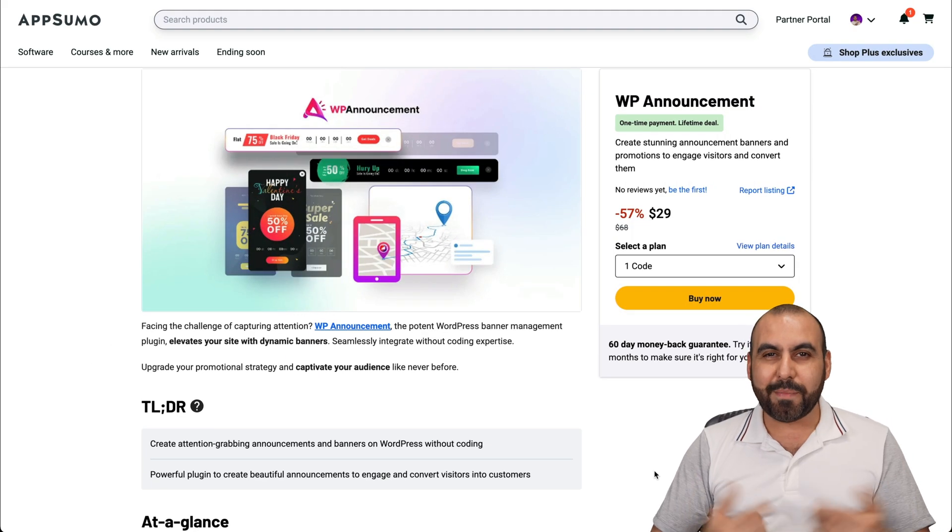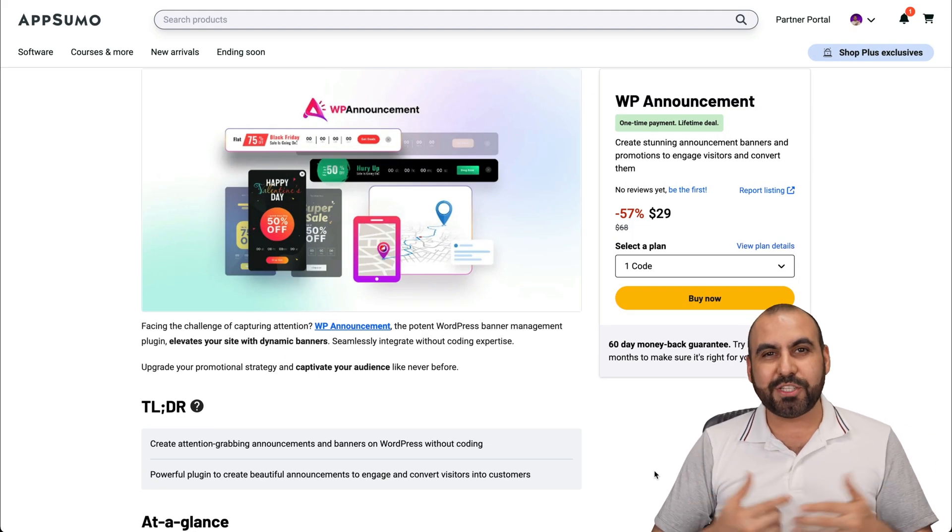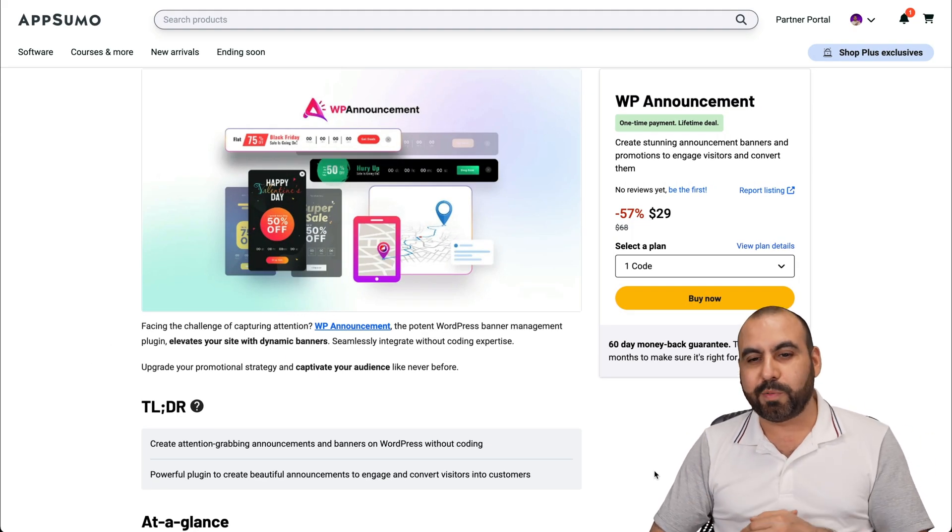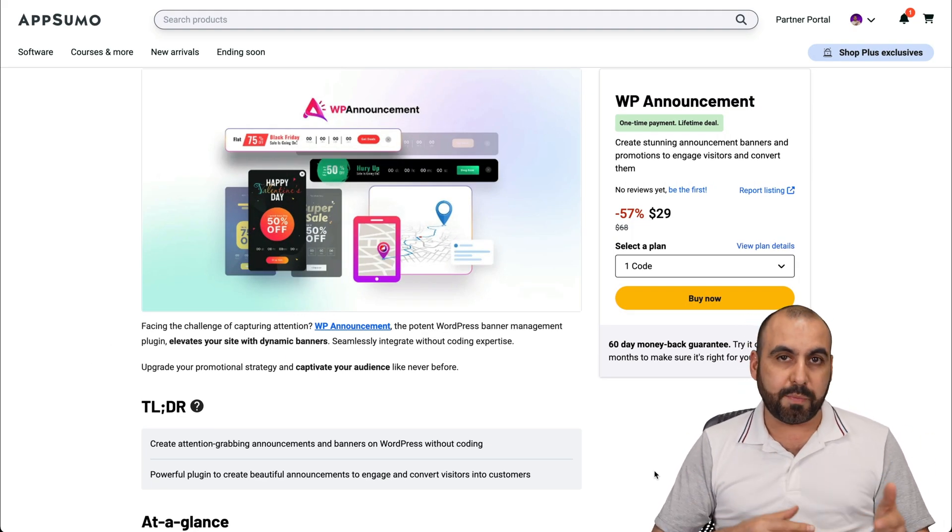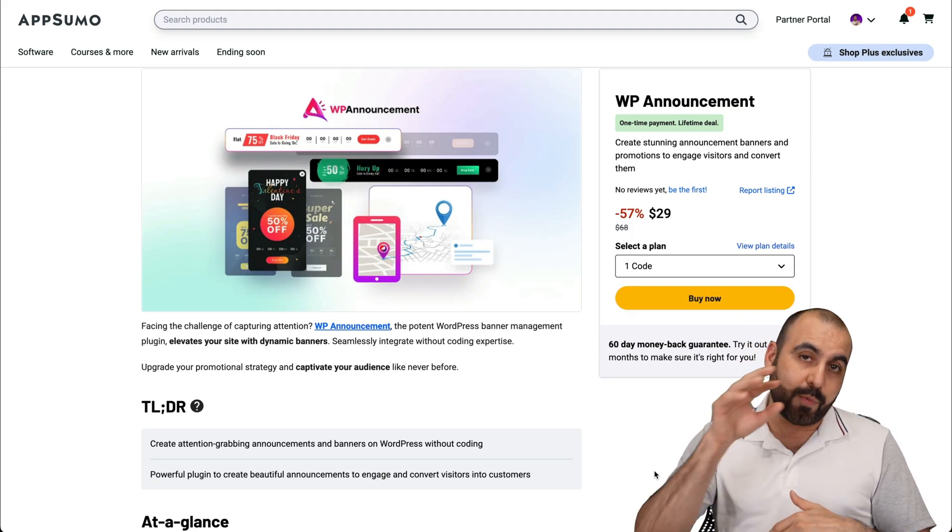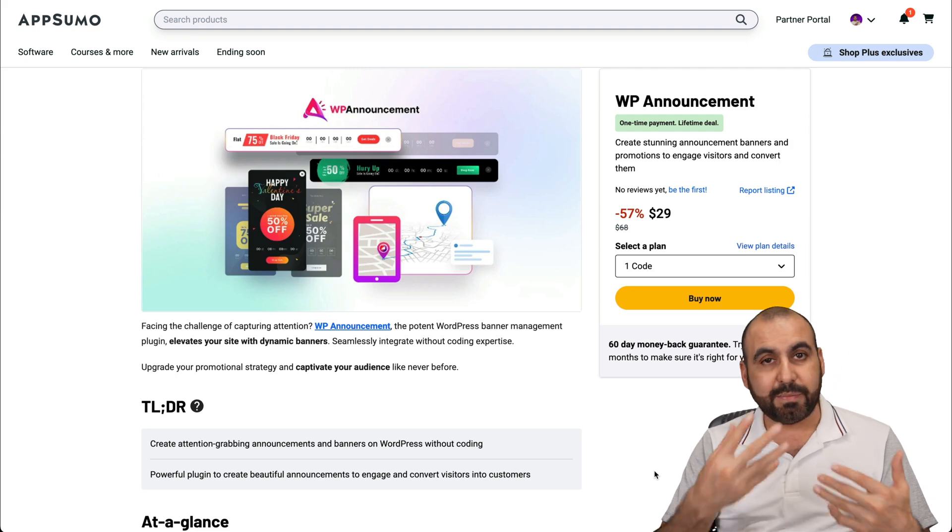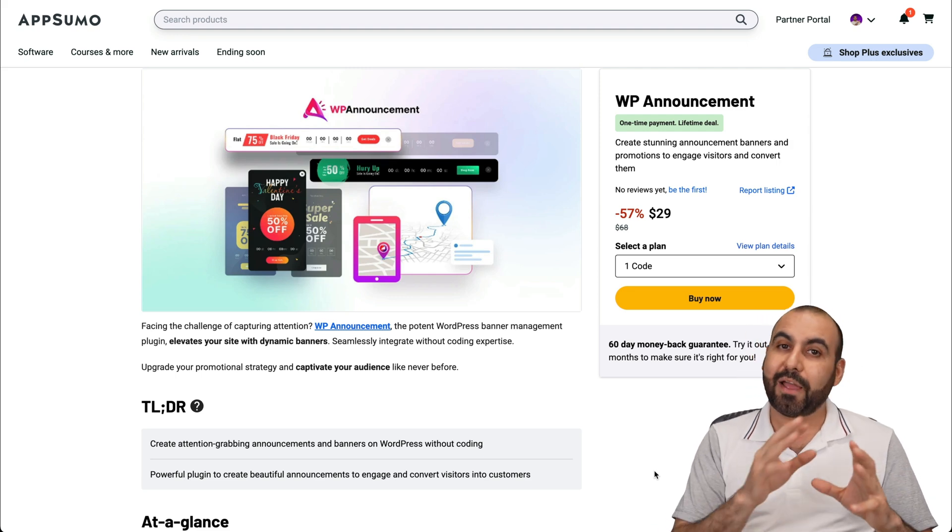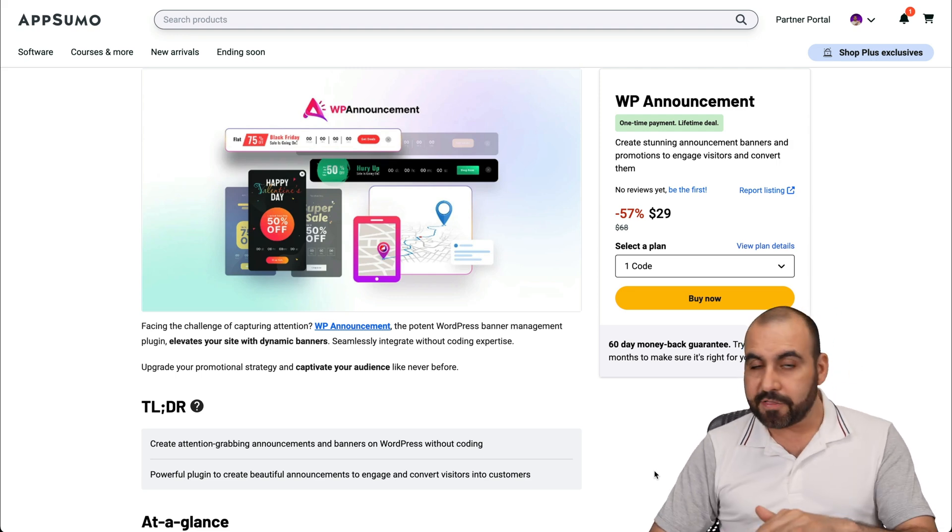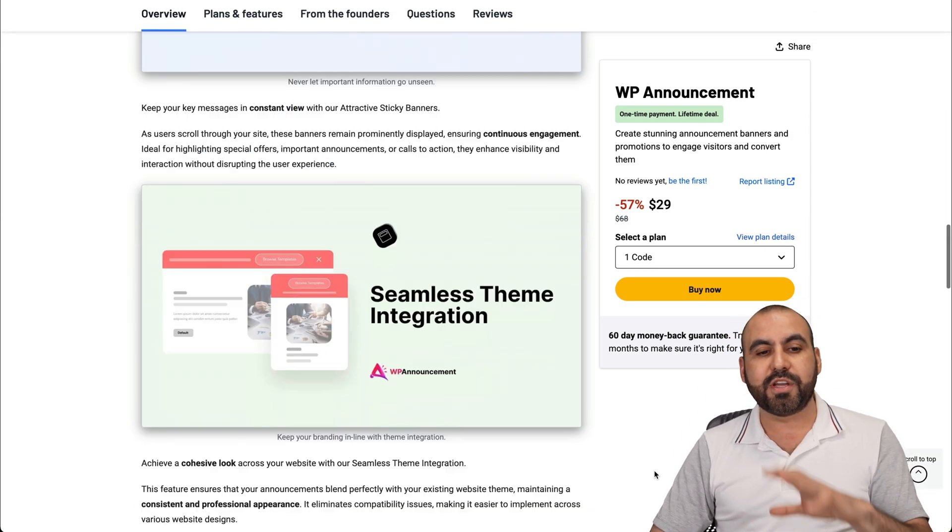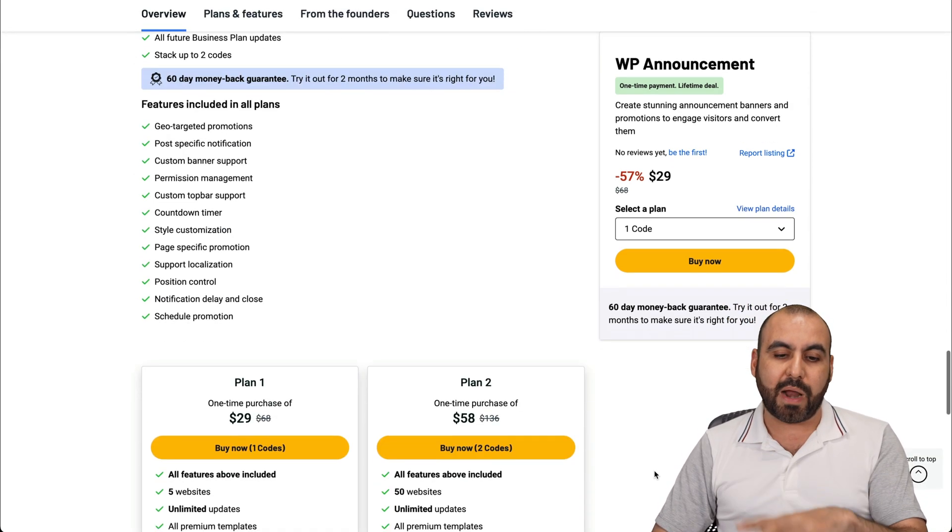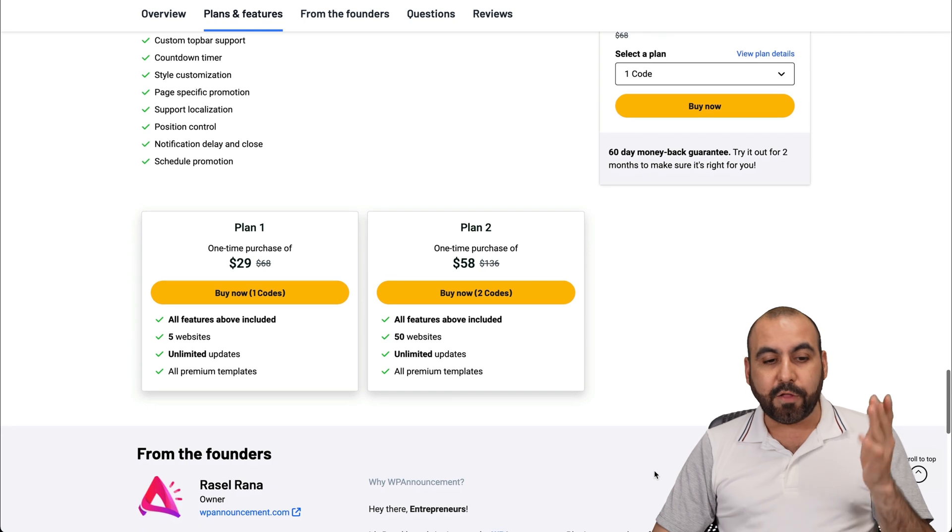What's up, everyone? My name is George, and I'm going to show you this WordPress plugin that's called WP Announcements. Right now, it's on a lifetime deal, and that's why I think you should consider this. But let me show you the features so you can decide if you should grab this or not.